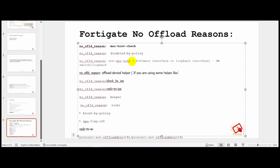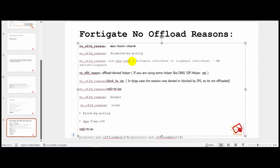'Offload denied helper' — if you are using protocol helpers such as DNS helper, SIP helper, or FTP helper, traffic matching those helpers will not be offloaded. DNS helper is configured by default on Fortigate, so DNS traffic commonly won't be offloaded to NPU. There are around 10 to 13 helpers that may be configured. 'Blocked by IPS' — the session was denied or blocked by IPS and is therefore not offloaded.